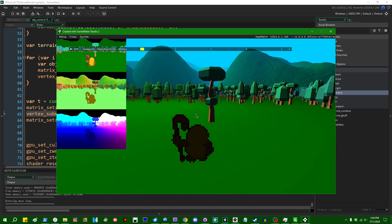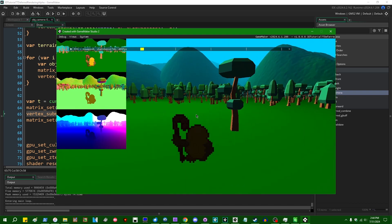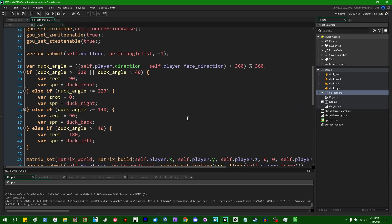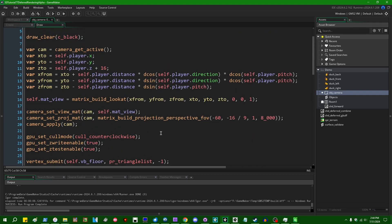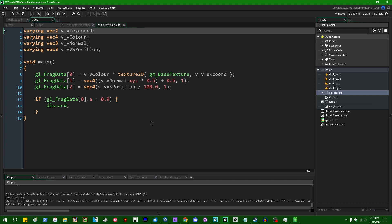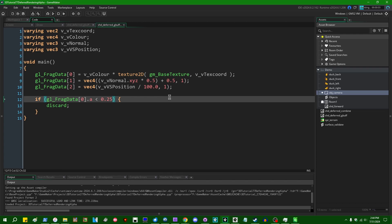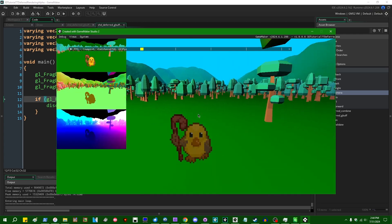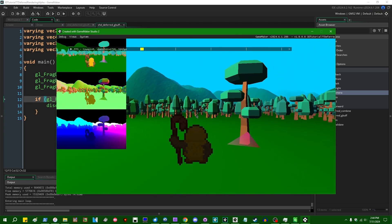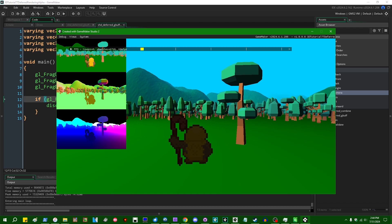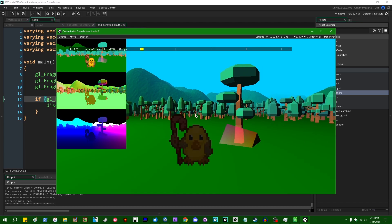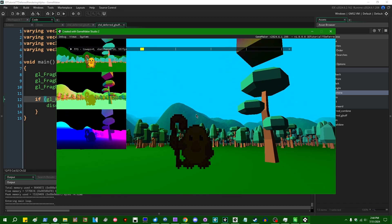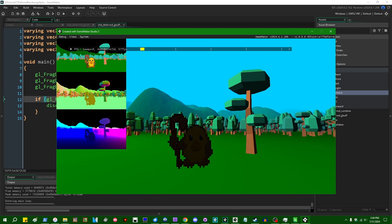And in the middle, we can vertex_submit vb_cube_rainbow. The primitive type is pr_triangle_list. The texture is negative 1. In deferred_gbuff, if alpha is less than 0.9, we're going to discard. Let's do alpha less than 0.25 discard because I think the colors on the cube are all 50% transparency.